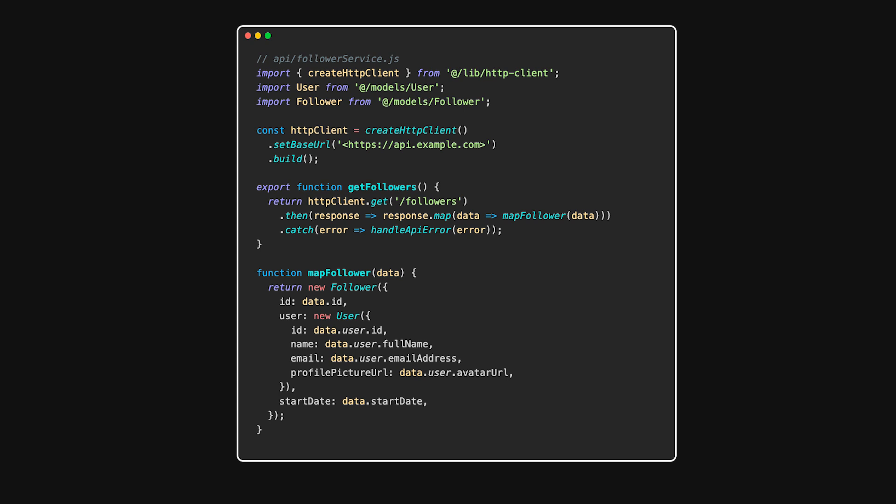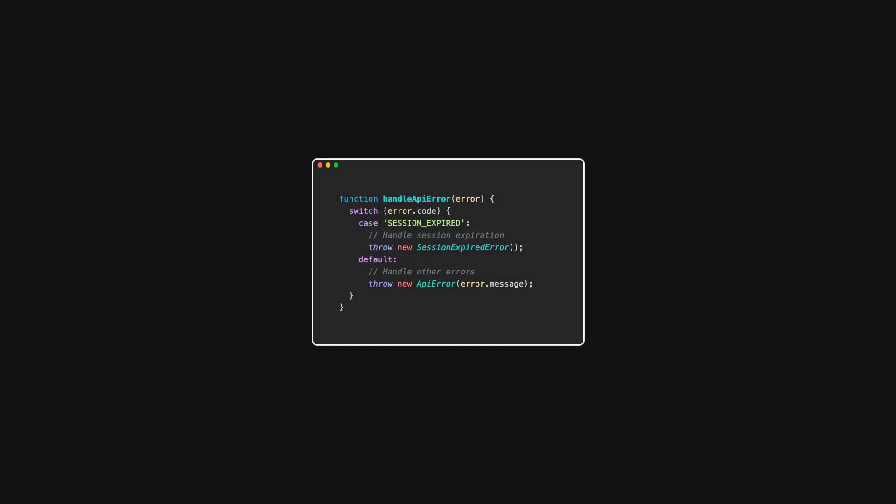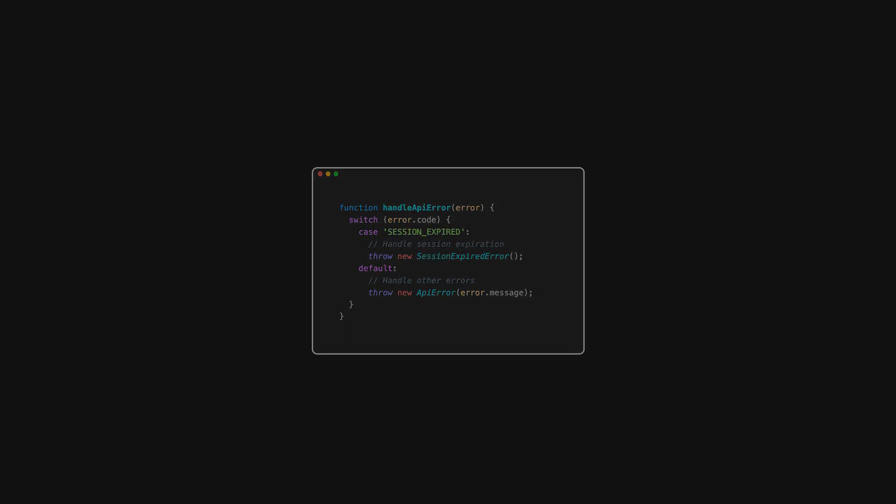By translating external API models into internal models, the API client layer acts as an anti-corruption layer. It prevents external changes from corrupting your application's internal logic. It's important to handle API errors gracefully. By centralizing error handling, your UI components remain clean and focused.